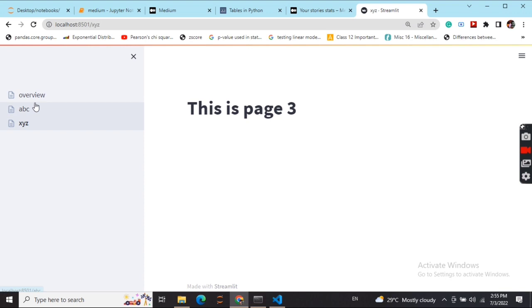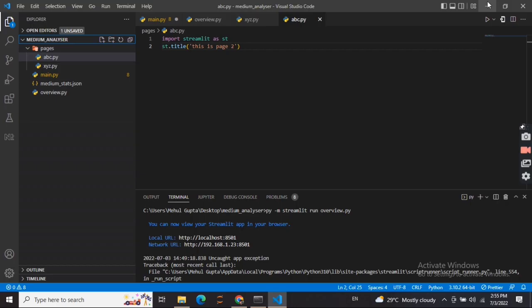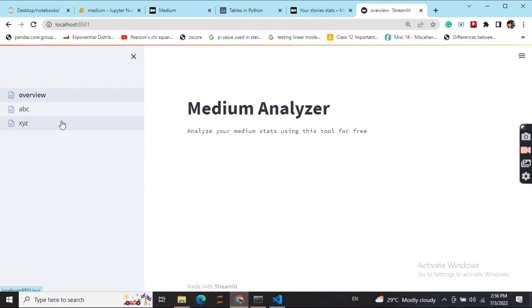Eventually the landing page becomes this overview where I'm trying to build out something for myself. Now as you can see, these are the two files that are present in the pages folder in our project folder. So eventually any file that is present in the pages folder will form our pages in the Streamlit app.